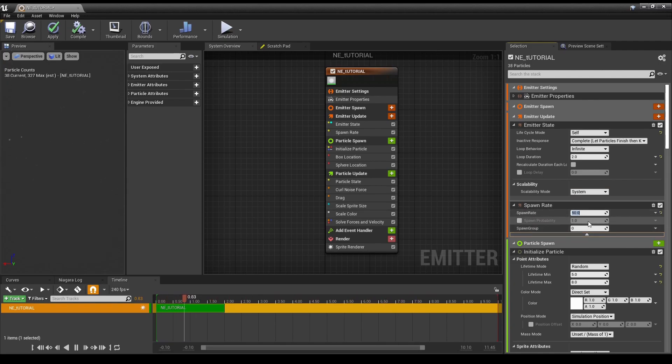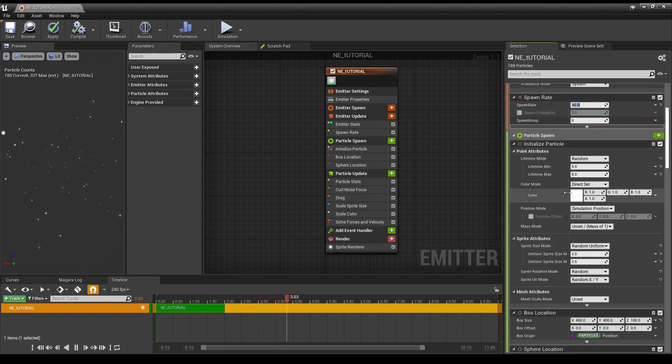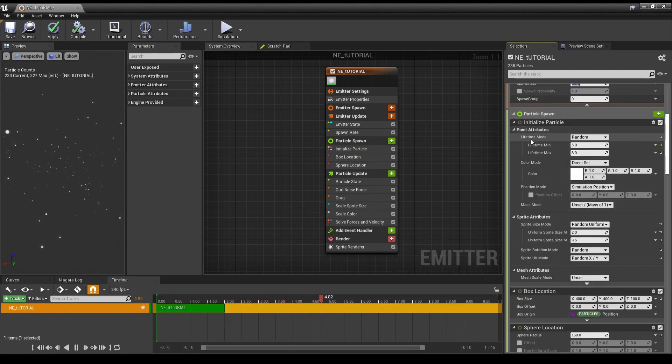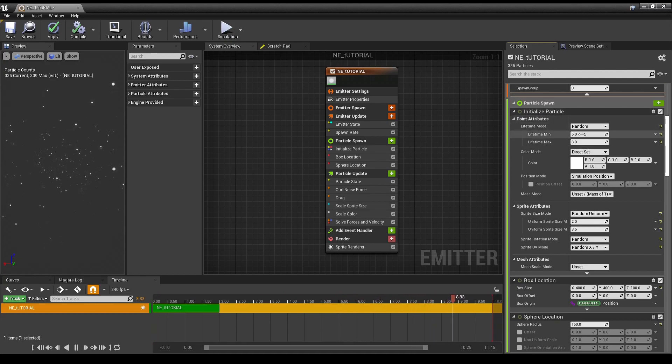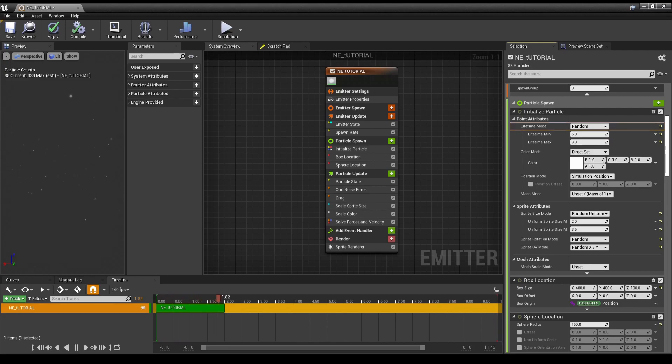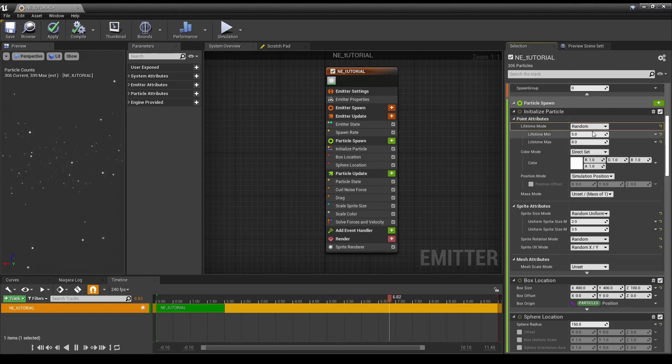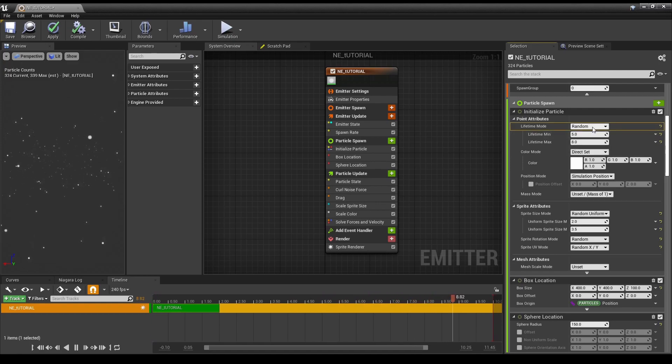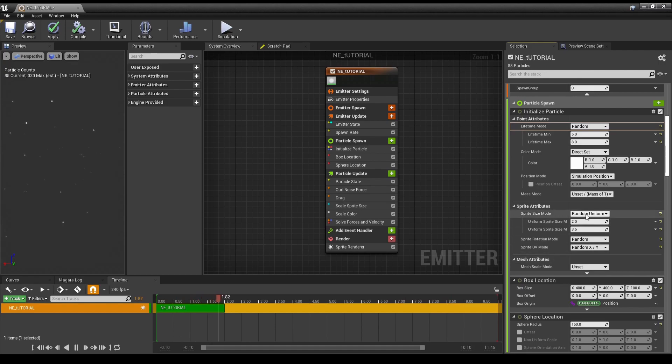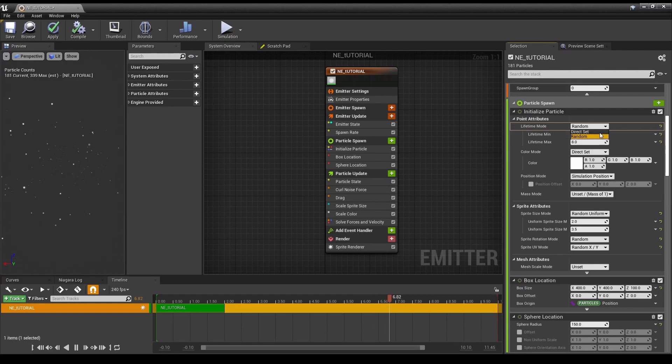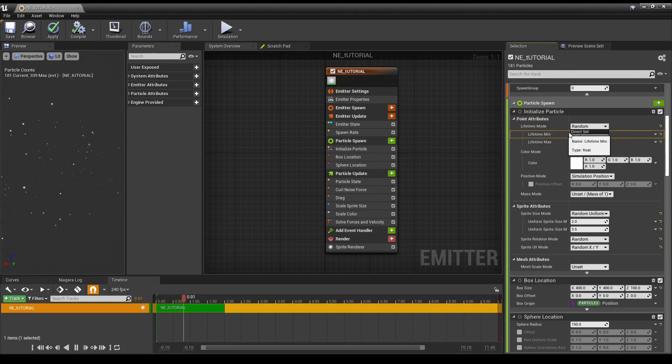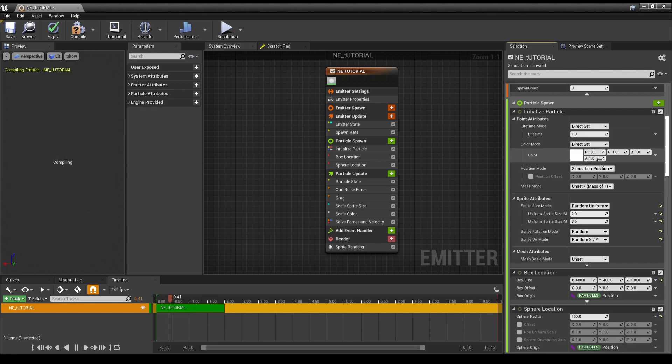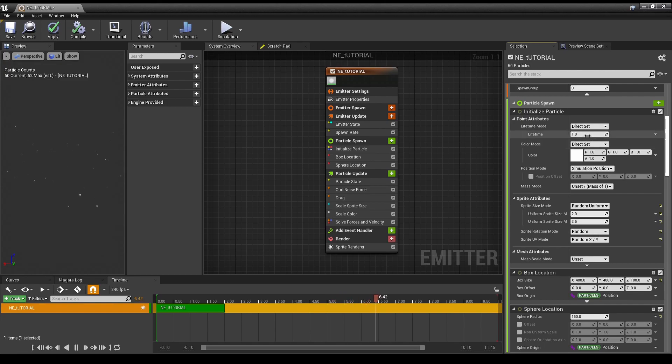Bring that back to 50. Some other interesting differences in Initialize Particle. The drop-down menus are a bit different. So, it's no longer having to hunt down uniforms, random uniform, or whatnot. For some of the drop-downs, that is. So, this one has random and the typical maximum, or direct set. Just one direct lifetime.